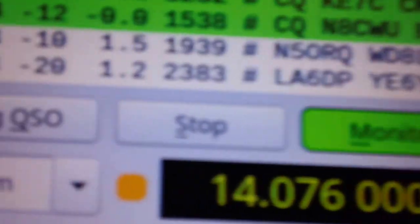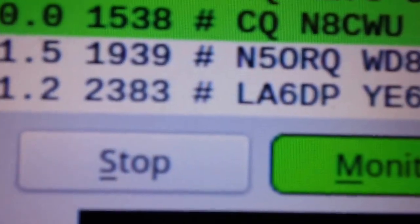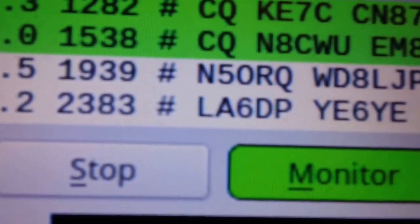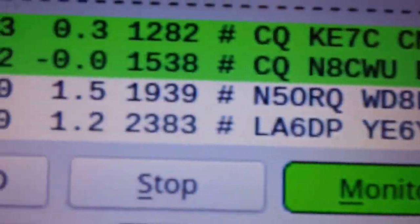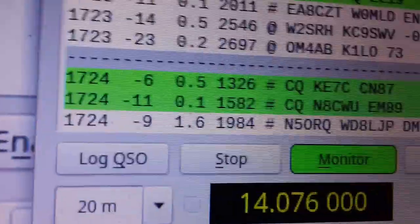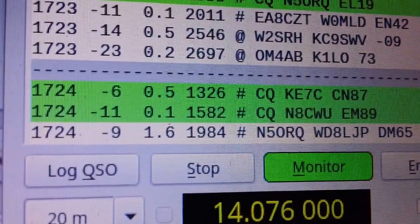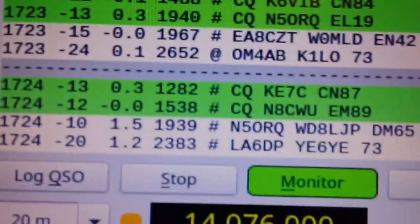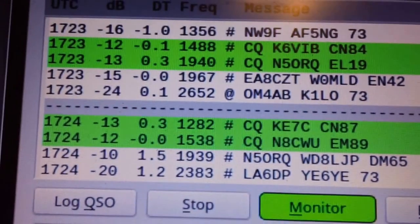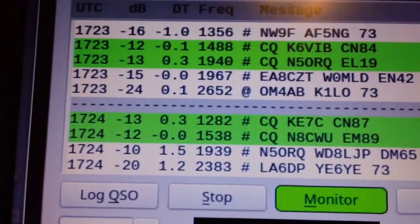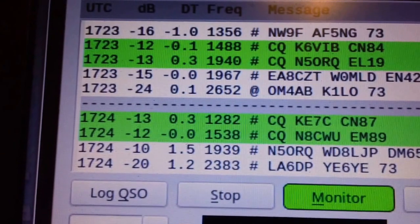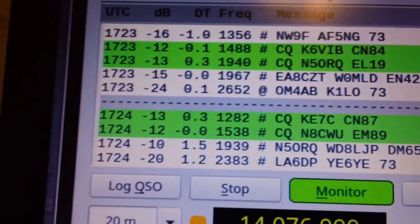The shack heard N5 at minus 9. The mobile picked up a fourth station, LA6DP YE6YE at minus 20. The shack PC did not hear that one at all. So I've got an advantage here in the mobile. Interesting. Would not have expected that.